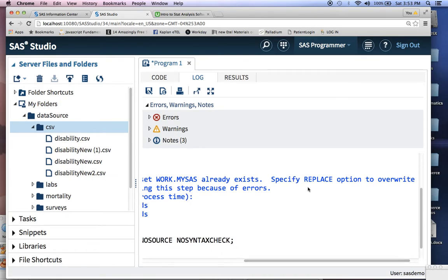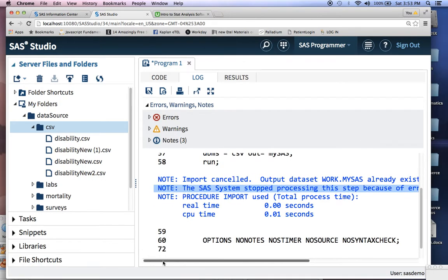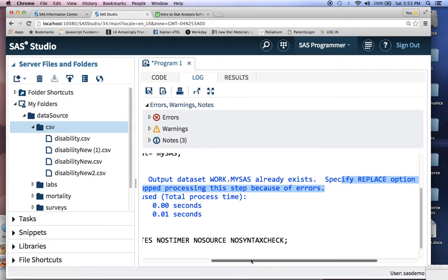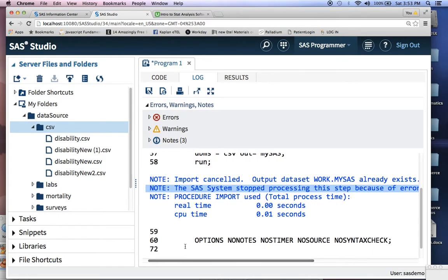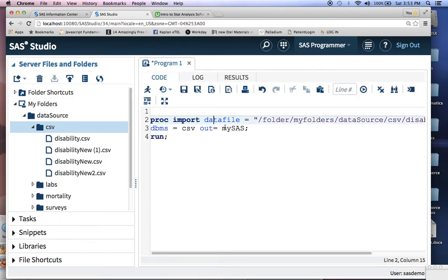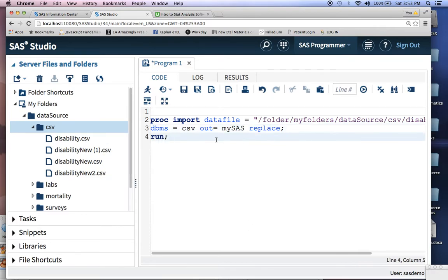It says specify replace option to overwrite this process to fix this error. We're not going to talk about exactly what this actually does until the later videos. But I just wanted to show you the power of the log.